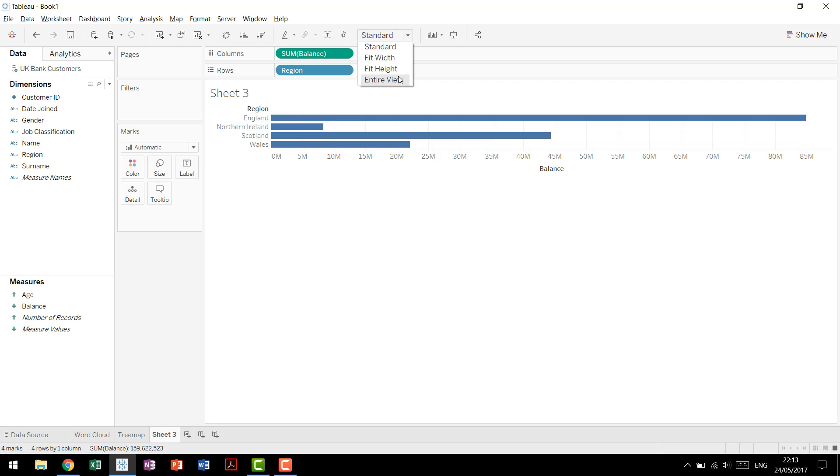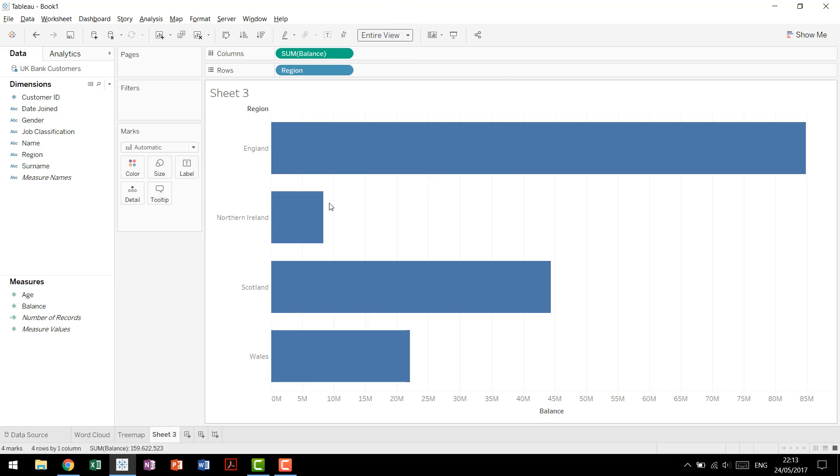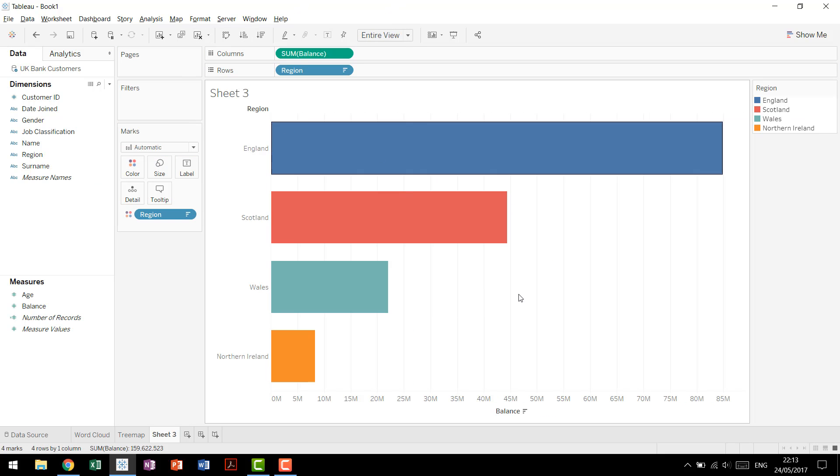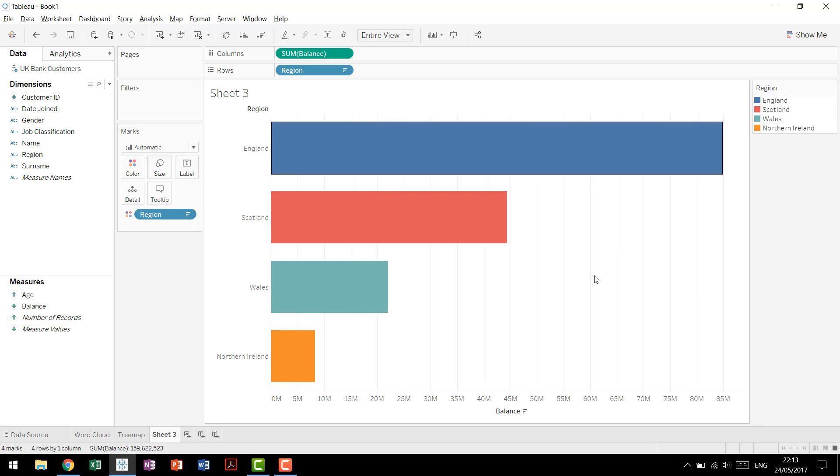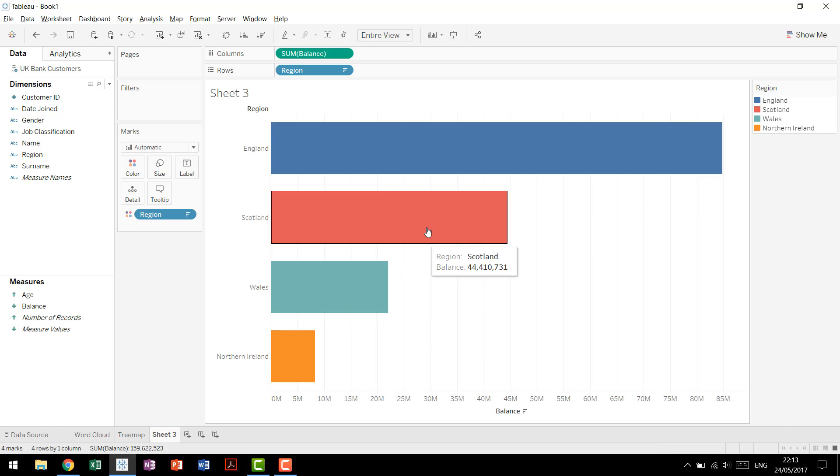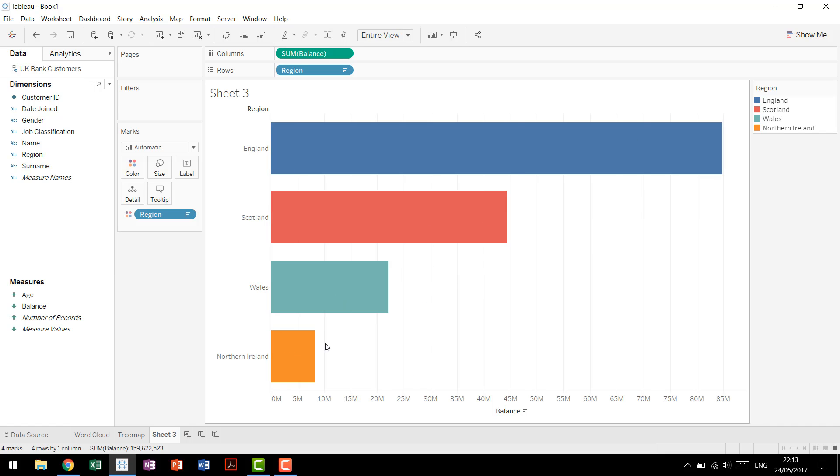I'll drag this up to the entire view just so it's very obvious. Drag region down, then you can sort it, and here you see very quickly the relative difference between the four of them. So you see that Scotland is almost half of England, again Wales is almost half of Scotland, and the Northern Ireland is even less than half of Wales.